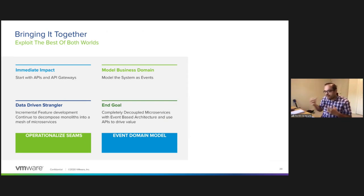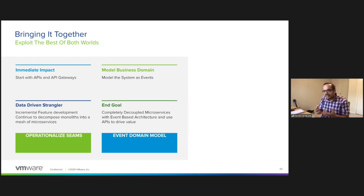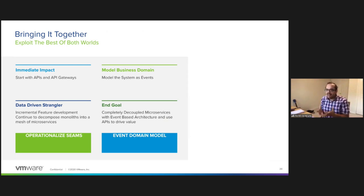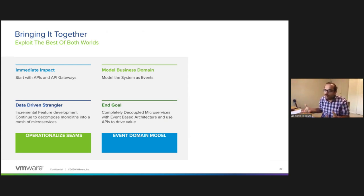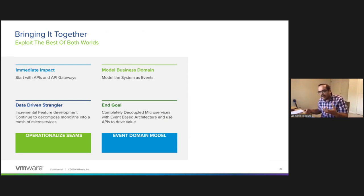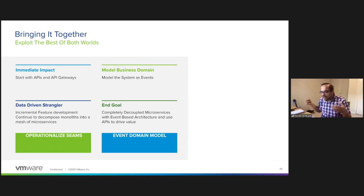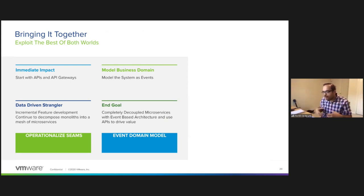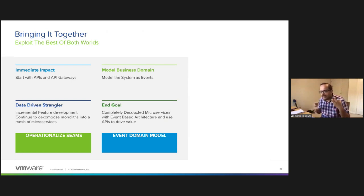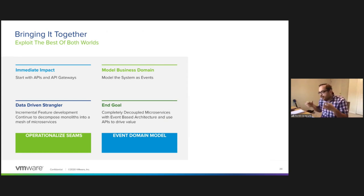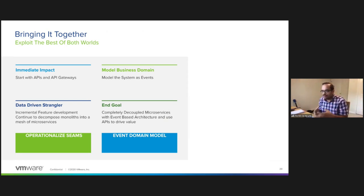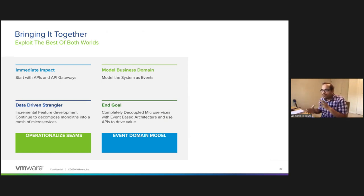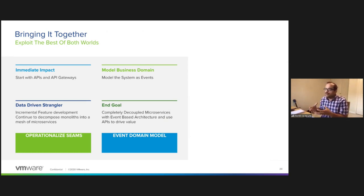What that does is once the events are emitted, it gives you an opportunity to build on the outside, to strangle the monolith using the data that is in the event, and leverage patterns like data-driven strangler to build a new system and then compare the responses from the old and the new system and eventually retire that from that seam or that capability from the monolith. To leverage events to democratize your data and to start building on the outside and to strangle the monolith.